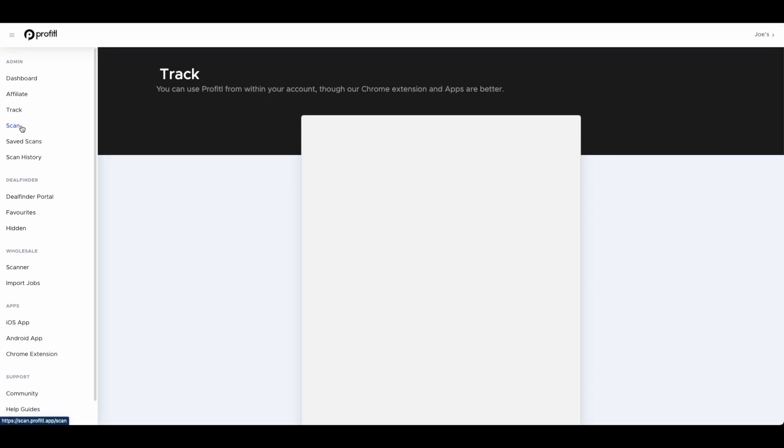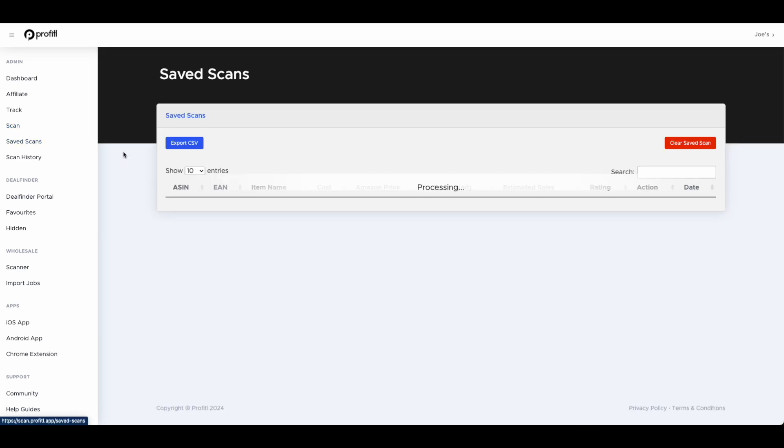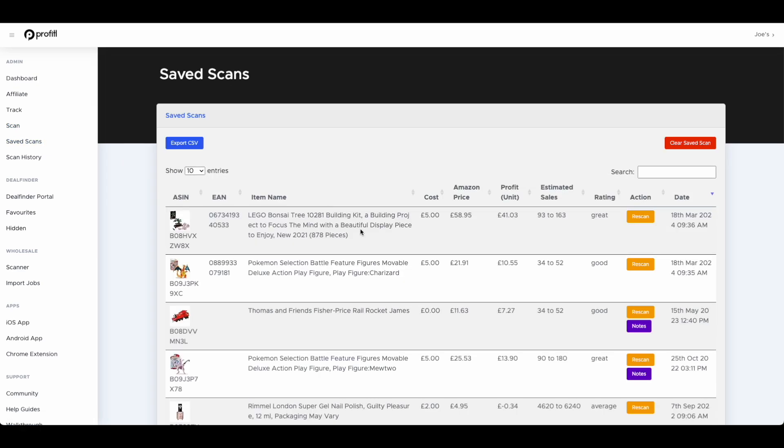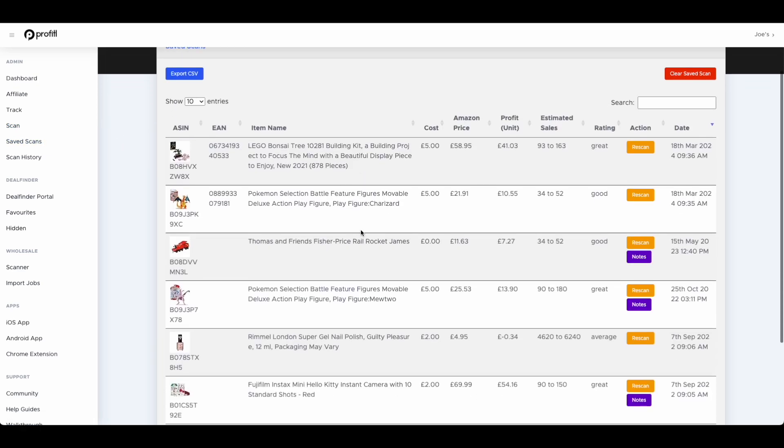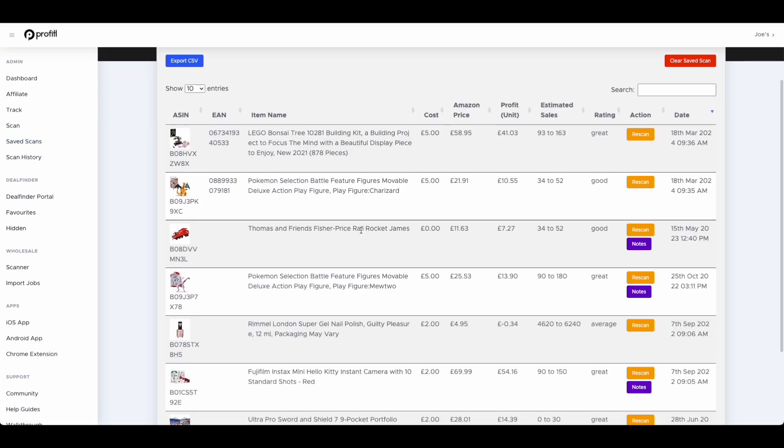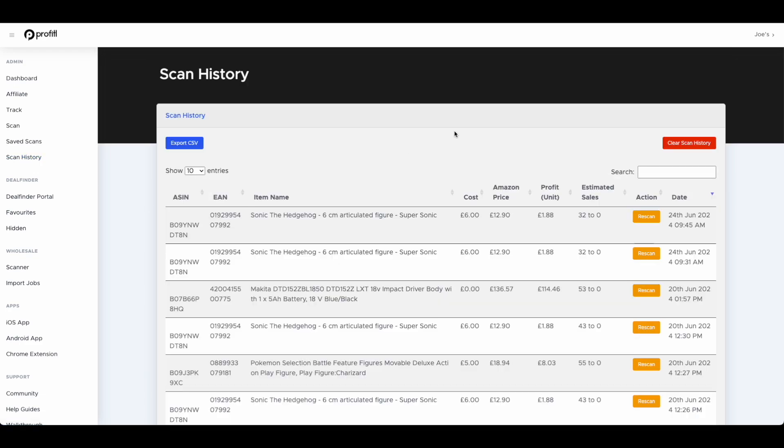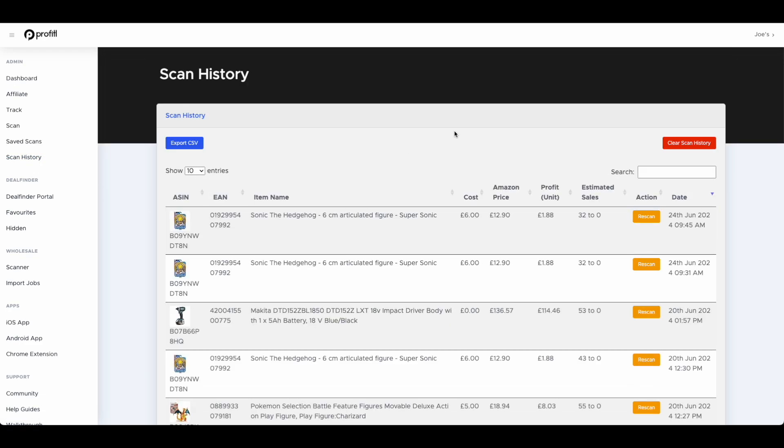Then you've got a scan function. This is if you're on your mobile phone, it's going to load your phone's camera so you can scan barcodes. Most people use our mobile app so you won't really be using this. Then you have the saved scans feature. On our Chrome extension and our mobile app, you can actually save your scans and review them later on. You can give them ratings, write notes about them, review your notes. Then we have scan history which shows you all the products which you've previously scanned.